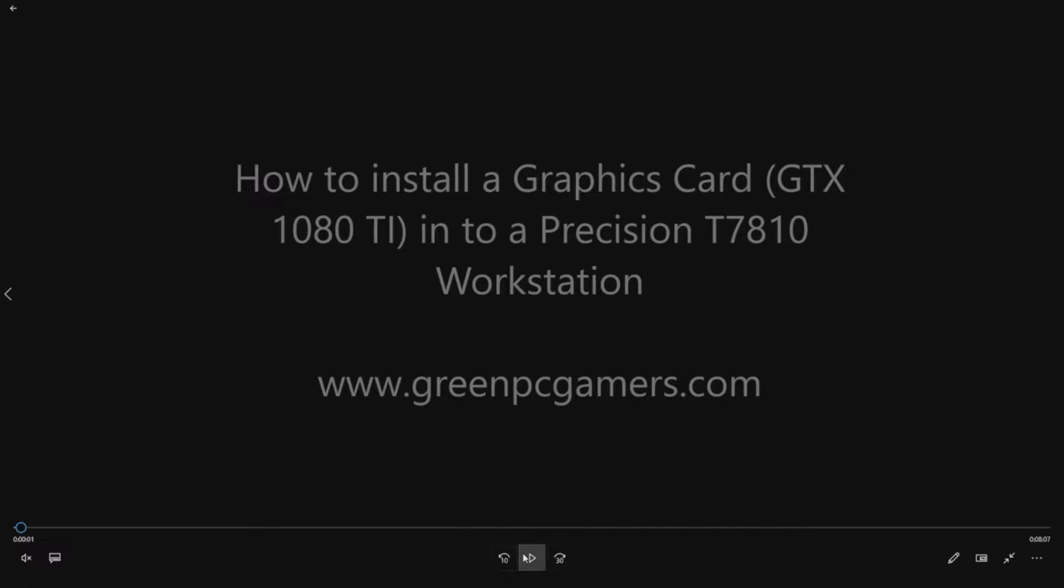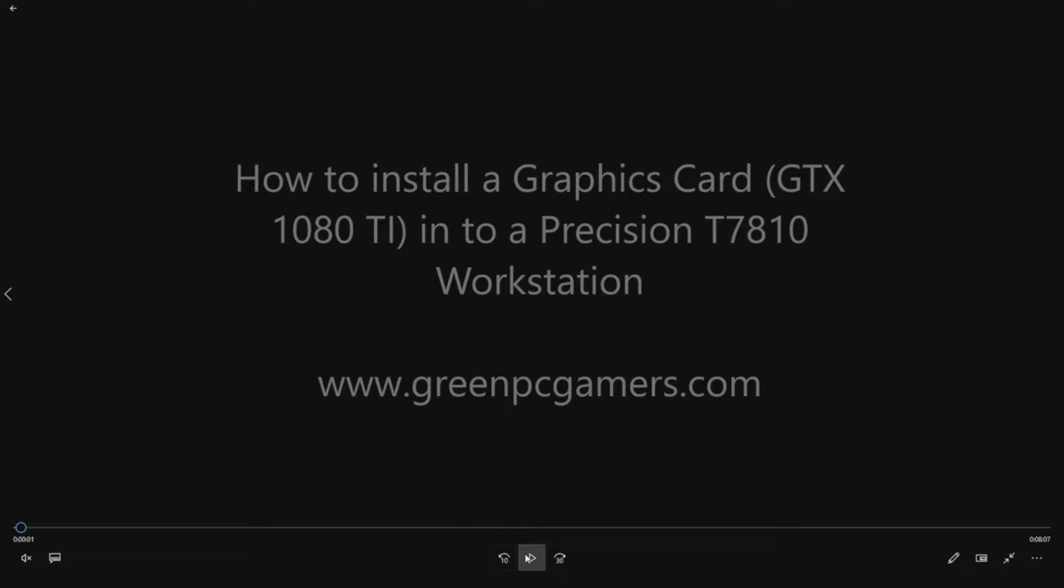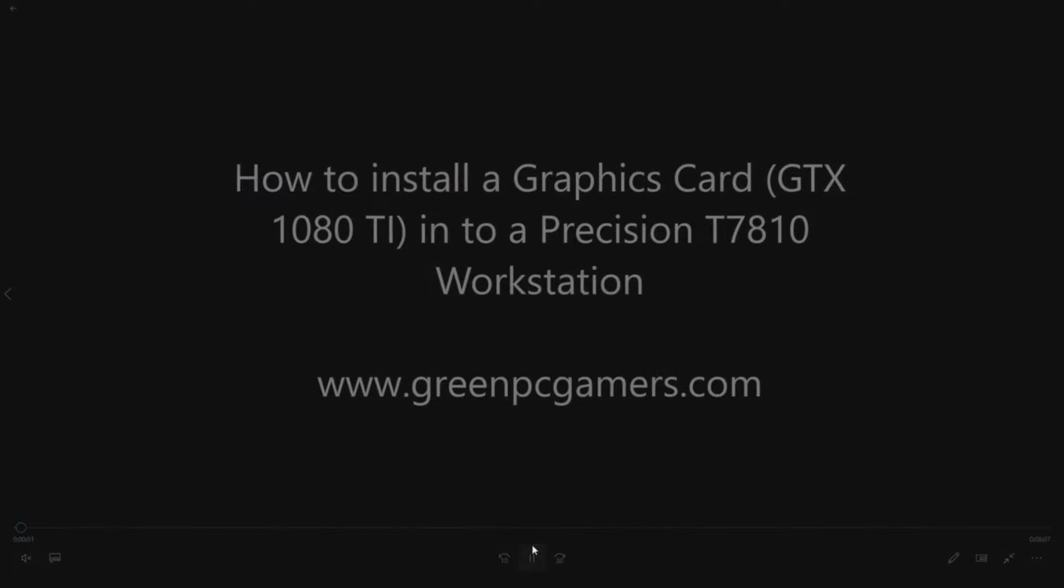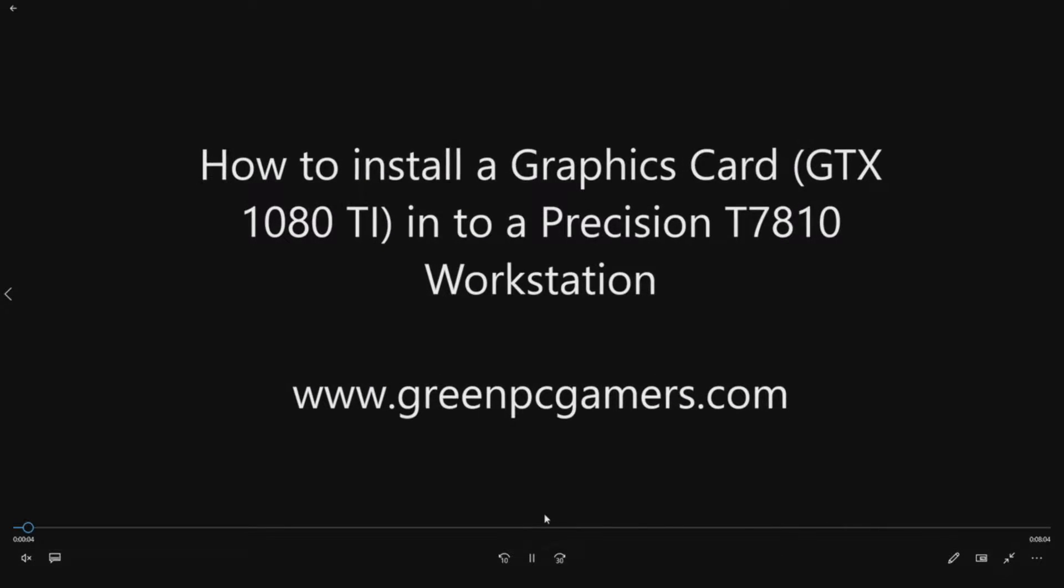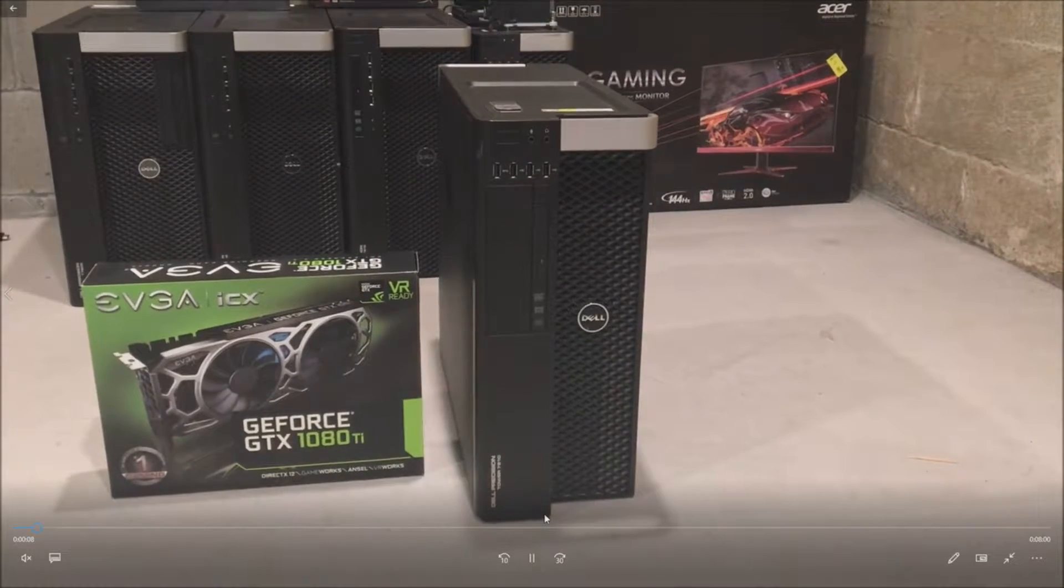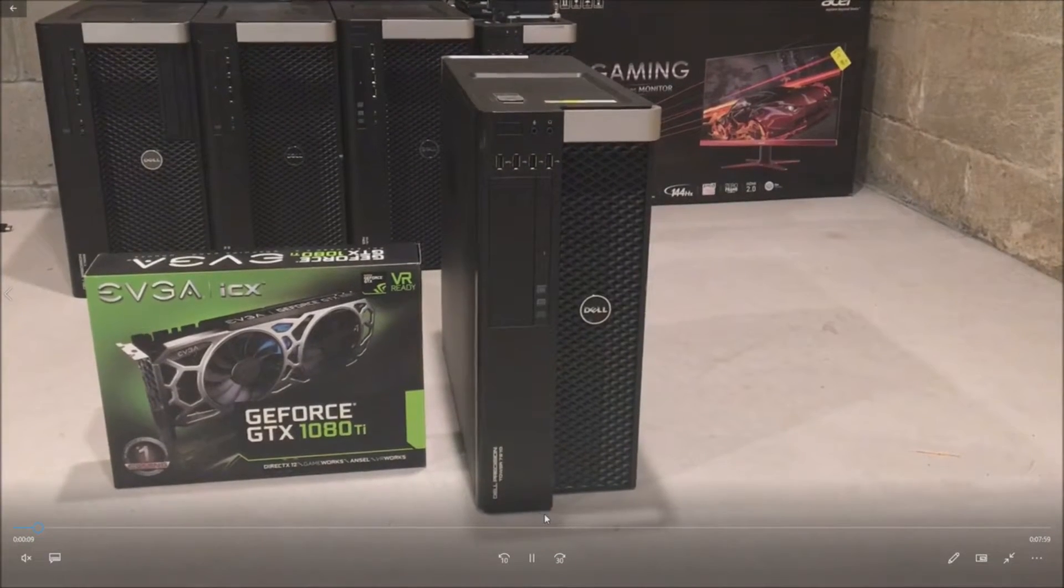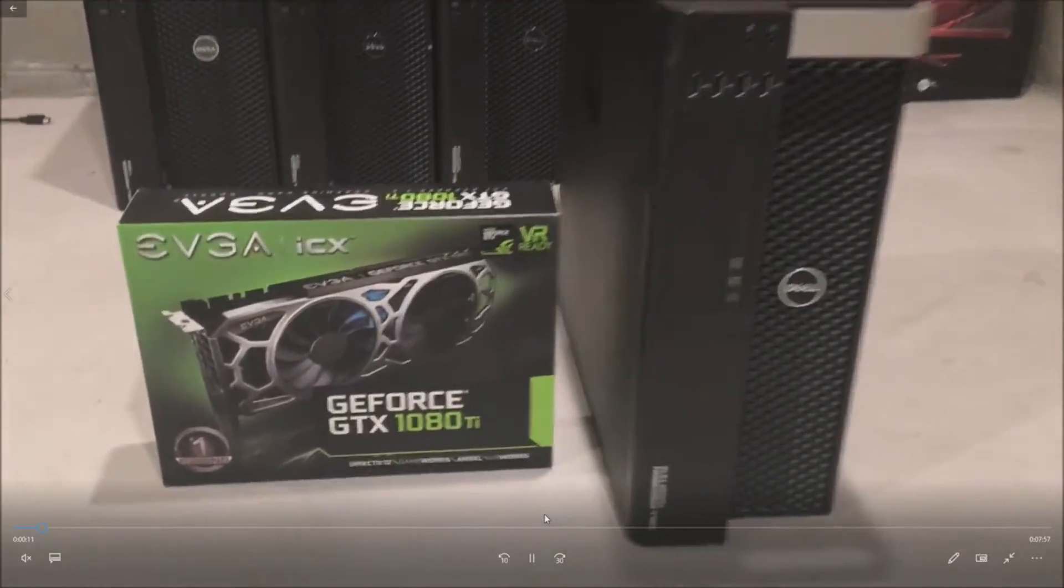We did a previous video on a complete Precision T7810 gaming build with a regular GTX 1080, which was awesome, but we've had a bunch of requests to install a 1080 Ti because some community members have had issues with the power requirements. We're going to show you how to fix those power requirements, install an NVIDIA driver, and do some benchmarks. It's the same configuration as the other video, except we're doing the 1080 Ti.